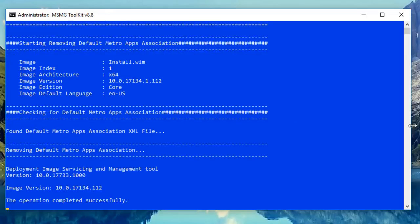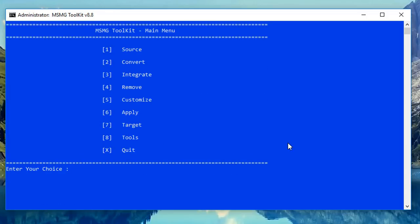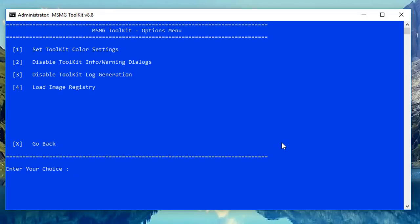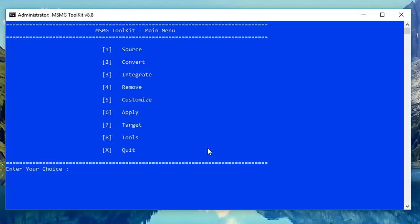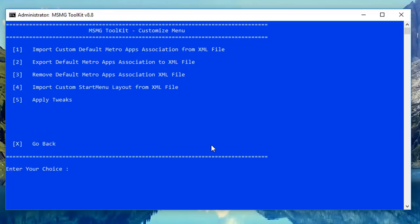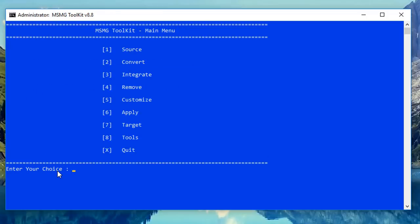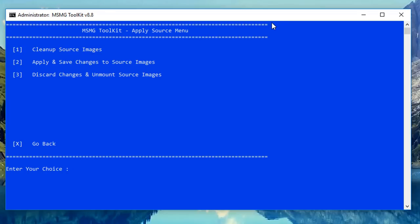It will go through and start to remove those as well — it's very easy to do. Get back to the main menu and from there go into Win Manager where you've got debug information, set tool, color settings, and the option to disable toolkit info and warning dialogues. Have a look around and get yourself familiar with it. Once you've done all your removing, changing, and tweaking, go into your Customize area and Apply Tweaks for some additional options.